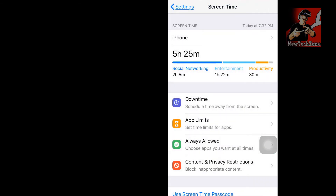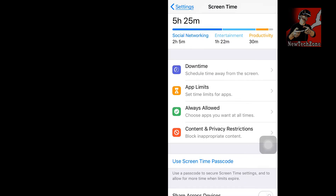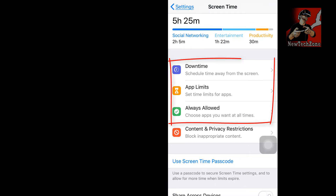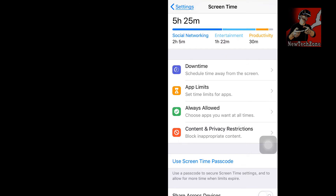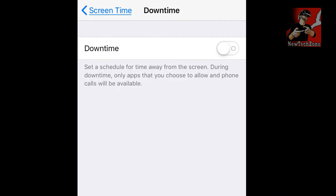Once you tap the back button, you can find three options: Downtime, App Limits, and Always Allowed. What is Downtime? If you click Downtime, it says: set a schedule for time away from the screen. During Downtime, only apps that you choose to allow and phone calls will be available. This is a very nice feature — you can simply enable Downtime.